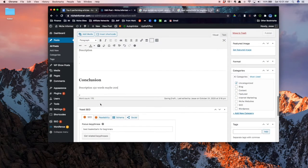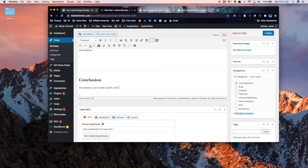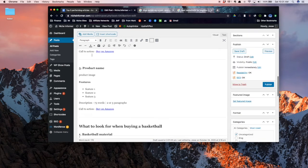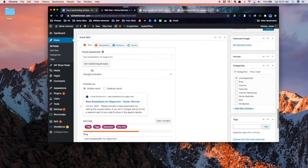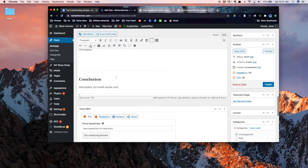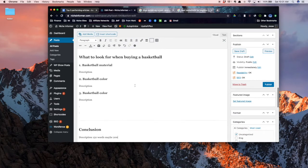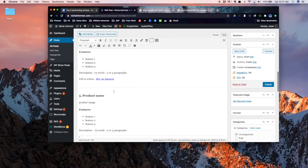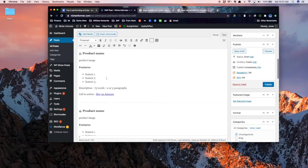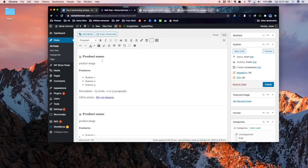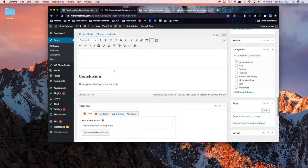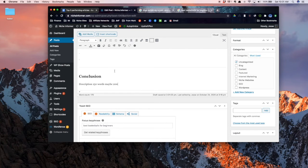The main thing we want to do here is just summarize the article, and most importantly we want to hit again on what our top two to three picks were. So you might say, if you really like leather basketballs then product five is the one for you, here's another link to it. But on the other hand if you're trying to save money then product three is the one you're looking for, here's another link to it. So you get the idea there.